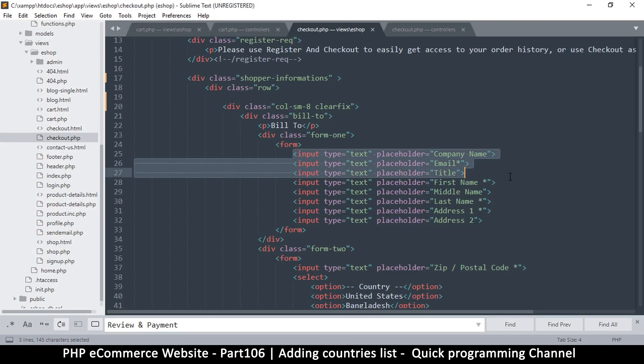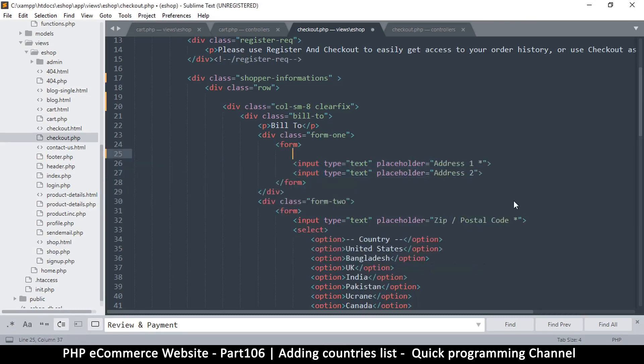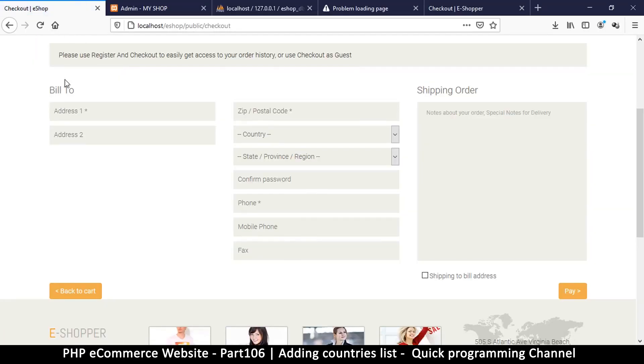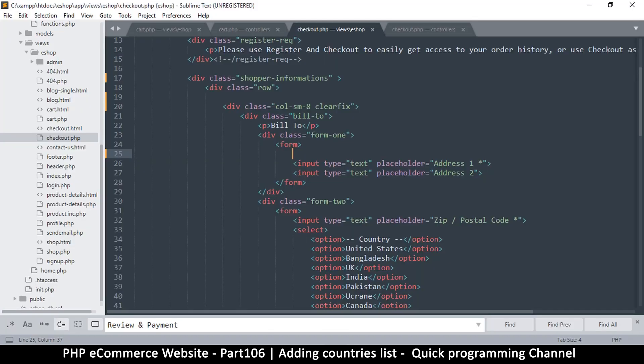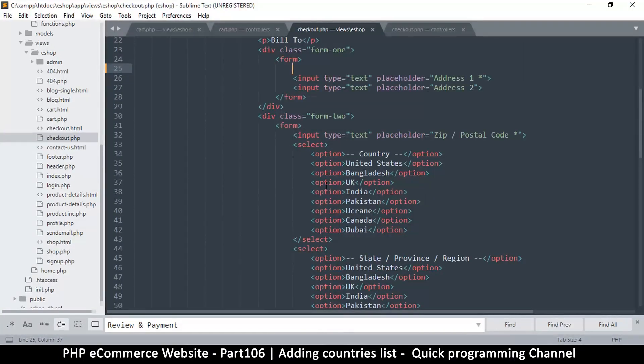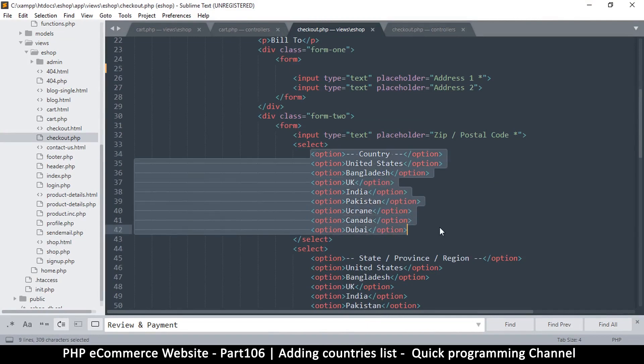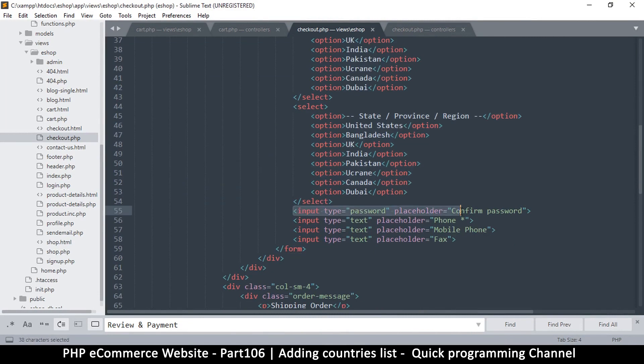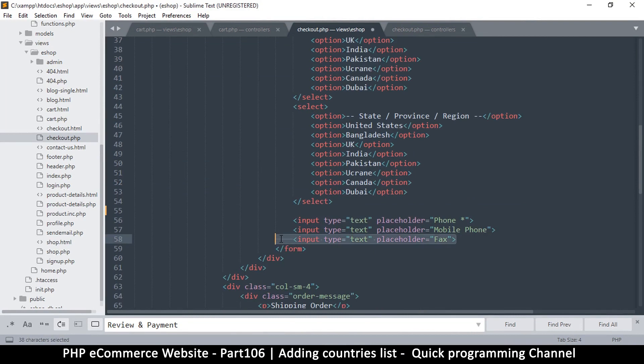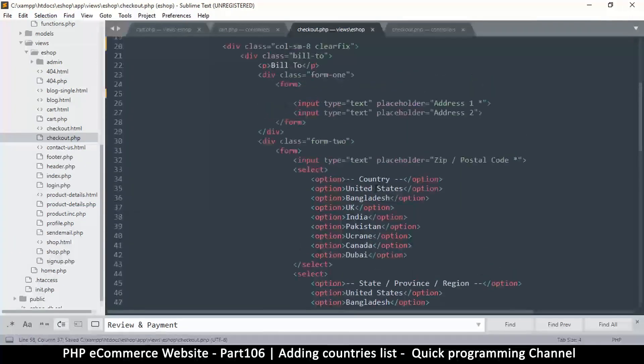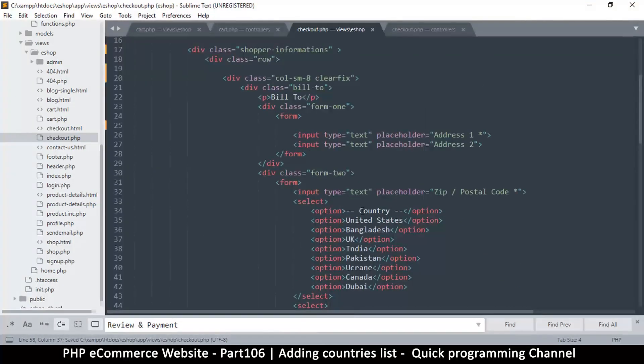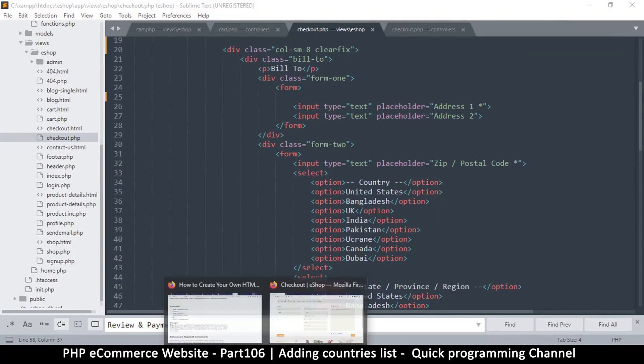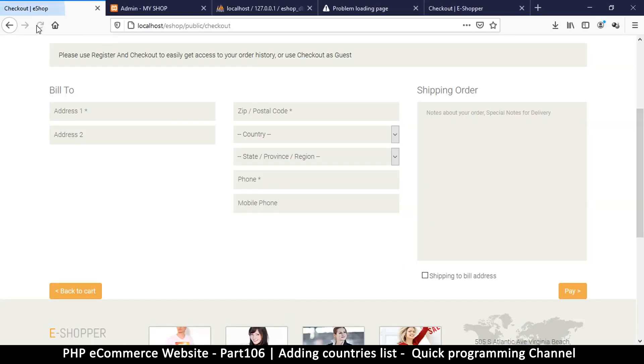There's a form here, so I can remove company name, email, title, first name, middle name, last name - all that gone. Bill to address one, address two - that looks much cleaner. Then we need the zip code, the country, the phone. No need to confirm the password. We do need the phone, so let's leave that.